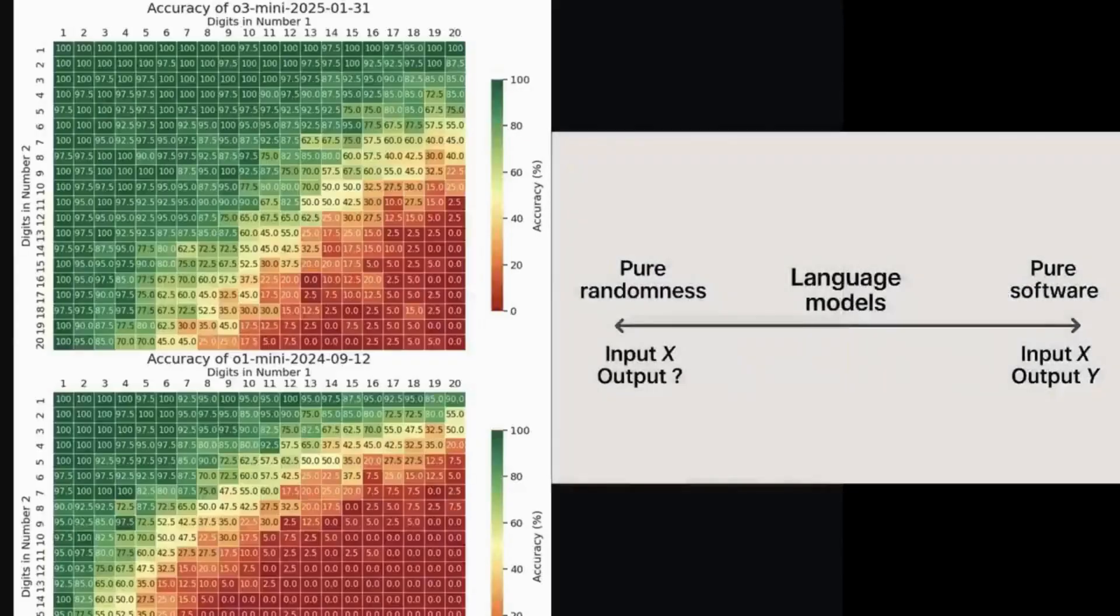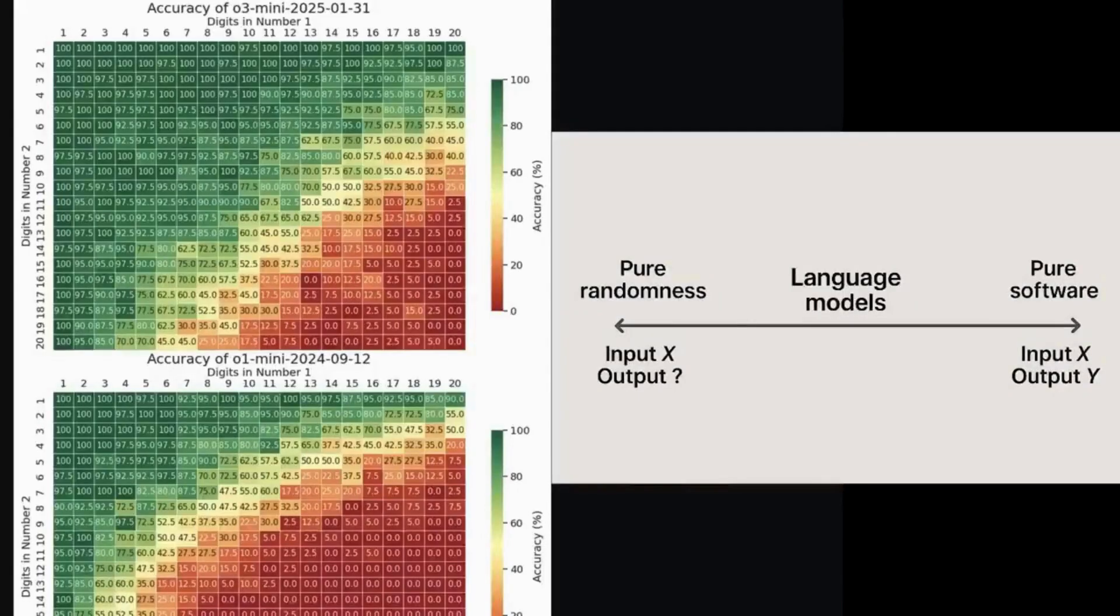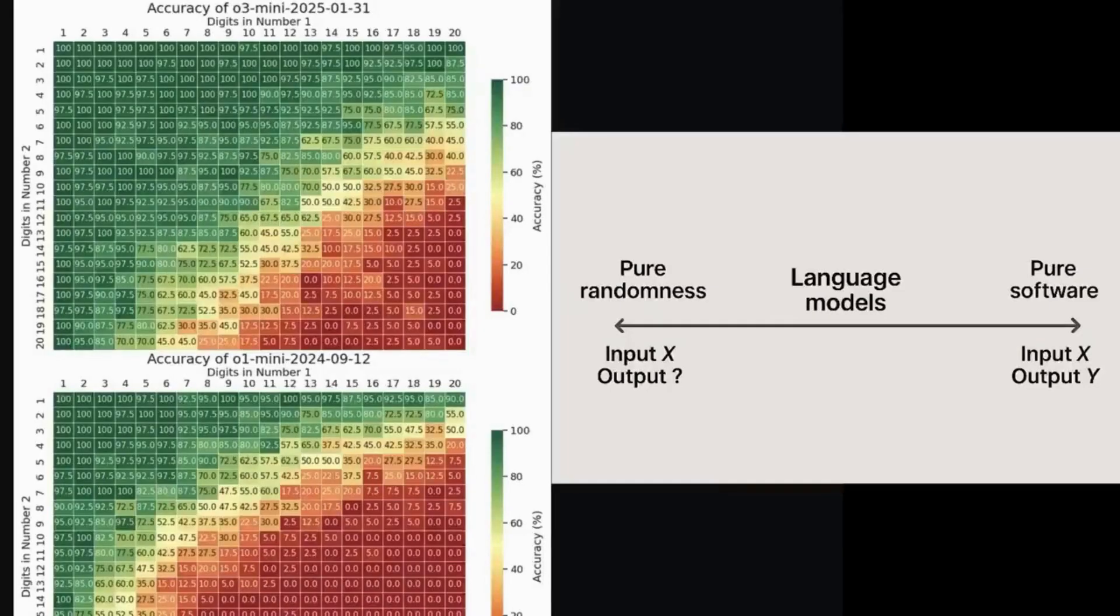But this has been known for years now about large language models. They're not traditional software, where the same input always leads to the same output. Nor, of course, are they fully randomized either, otherwise they couldn't pass a single test. They are probabilistic neural networks, somewhere in between the two extremes.